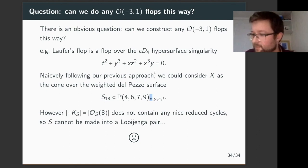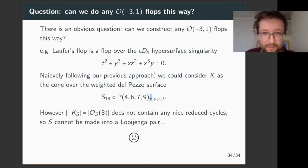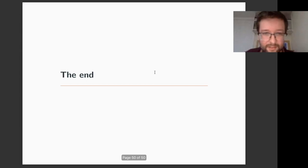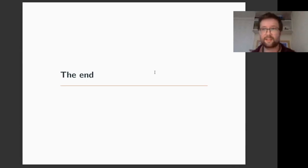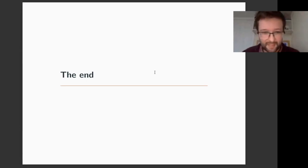I'm finishing a little bit early, but I don't suppose anyone will mind. That was all I really wanted to say. End of my talk.